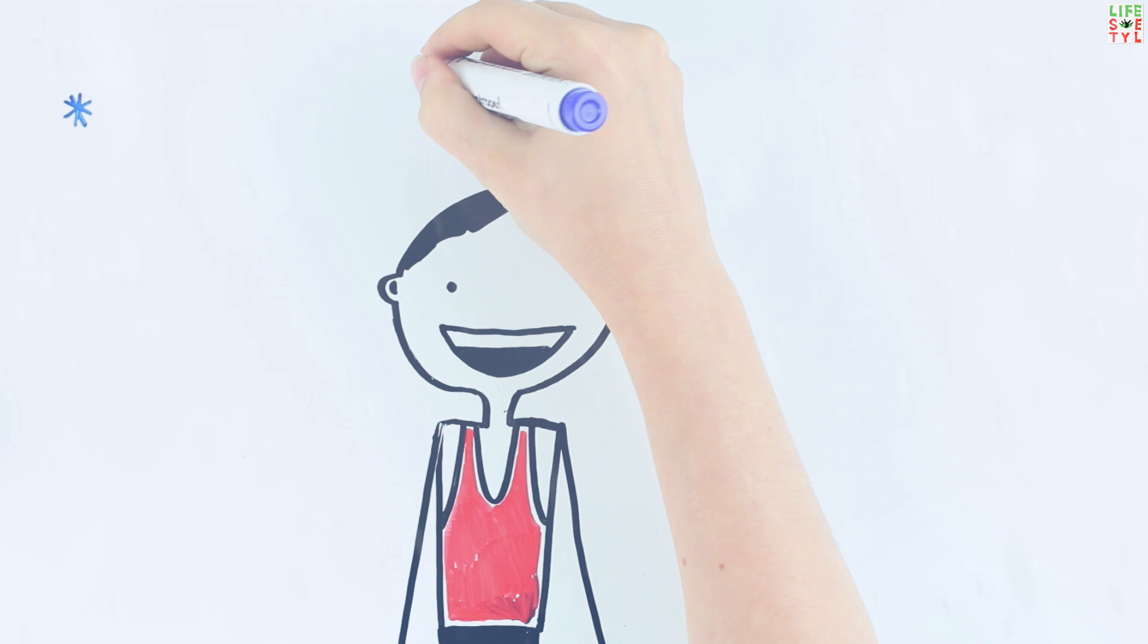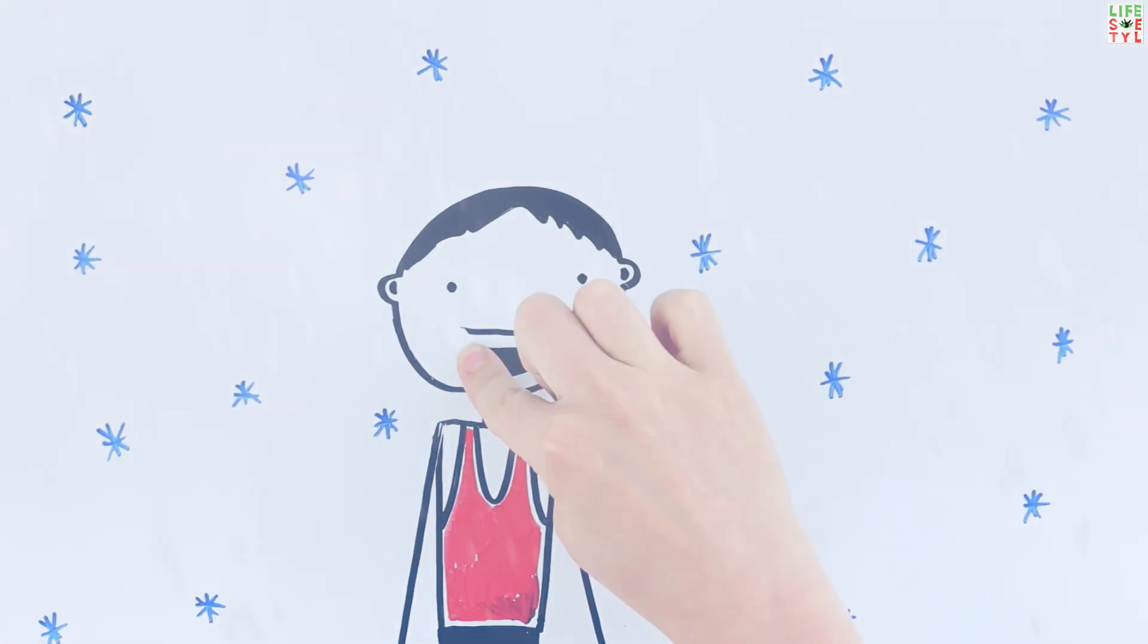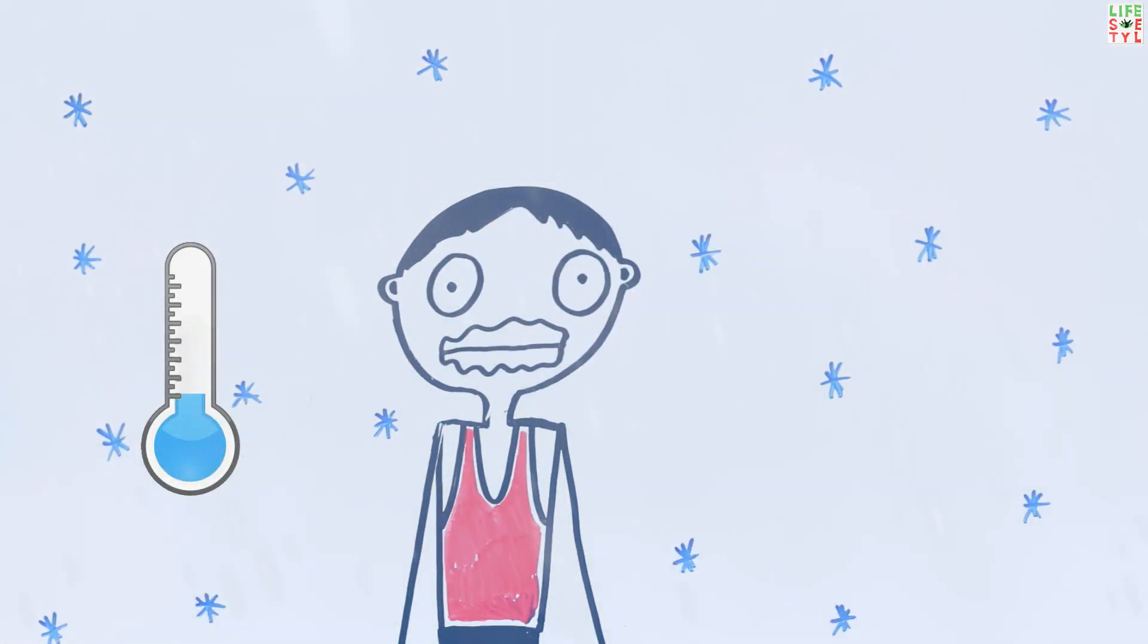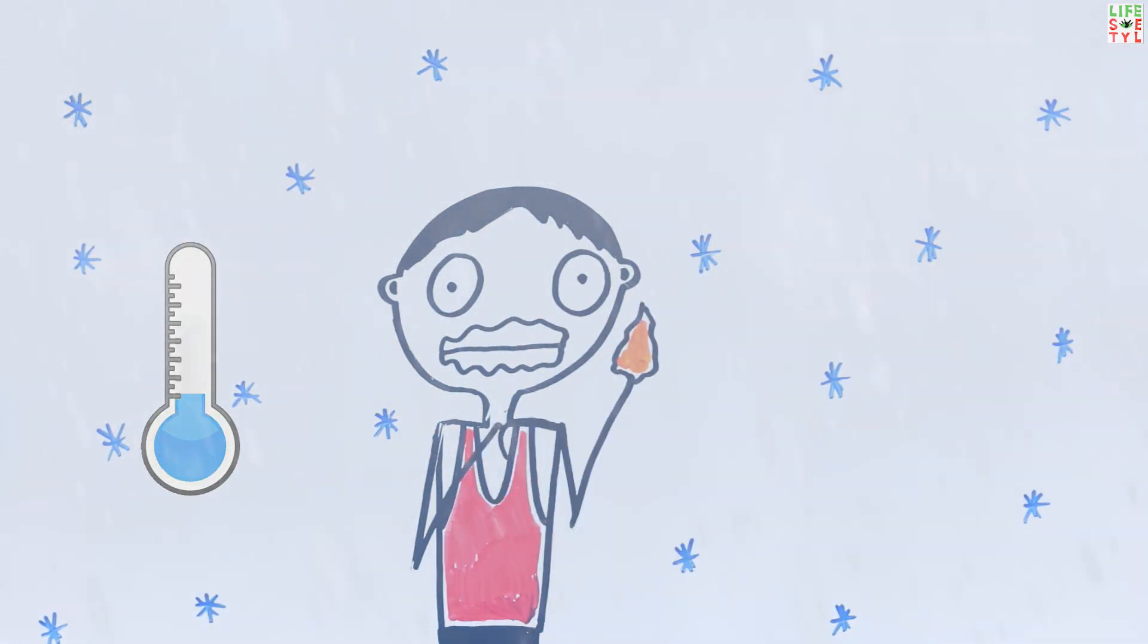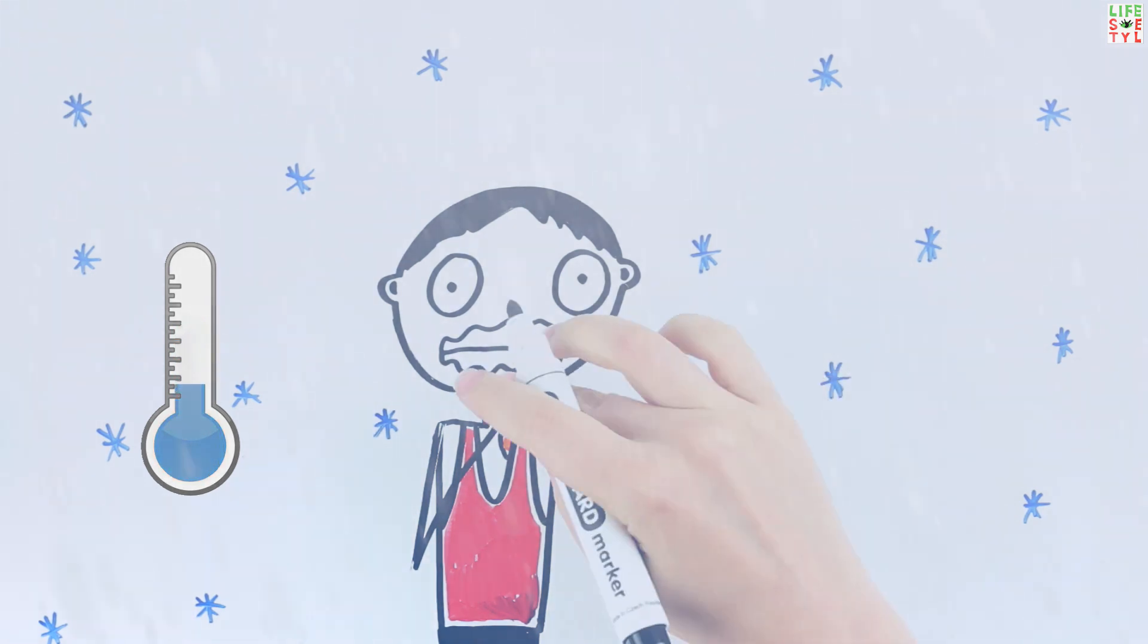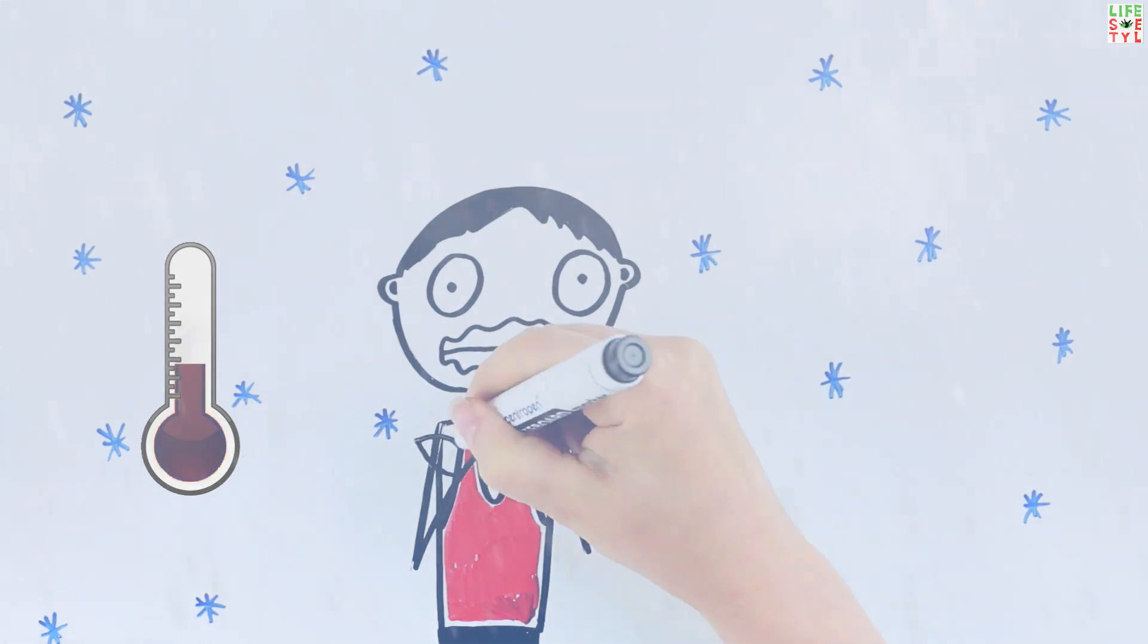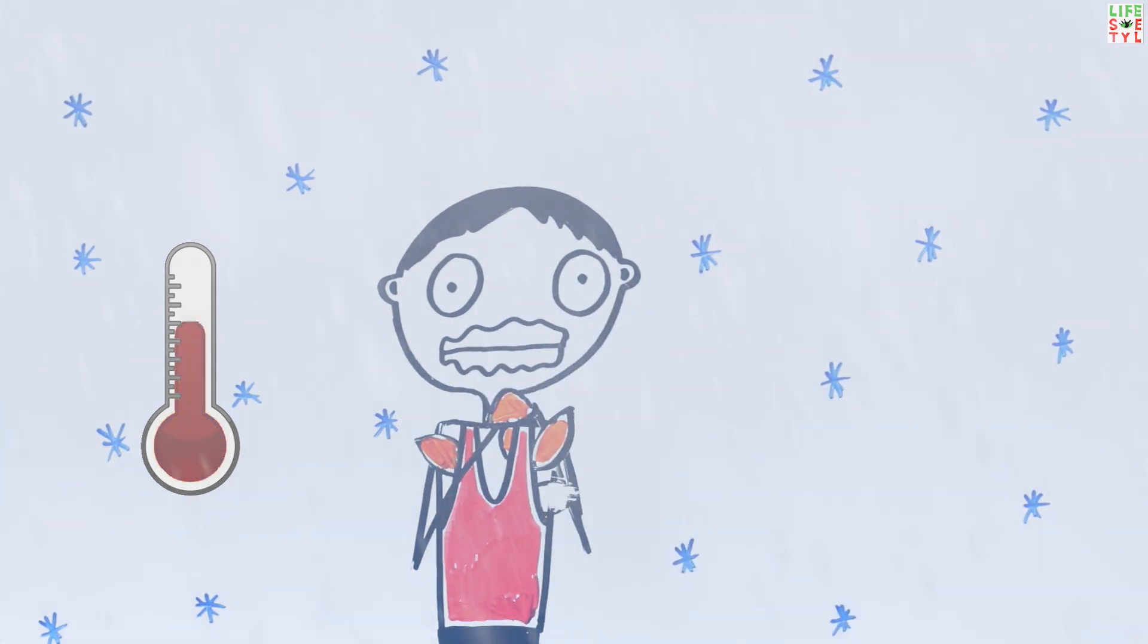You are freezing. Stuck out in the cold without outerwear? Collect leaves and grass and put them under your clothes. This layer will help retain heat and save you from hypothermia.